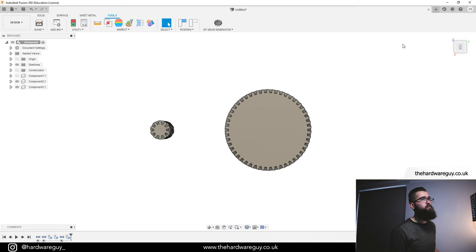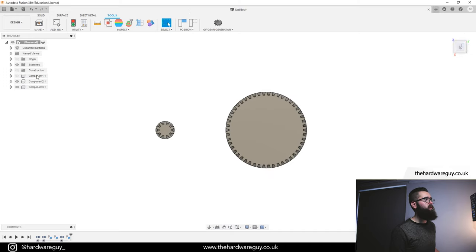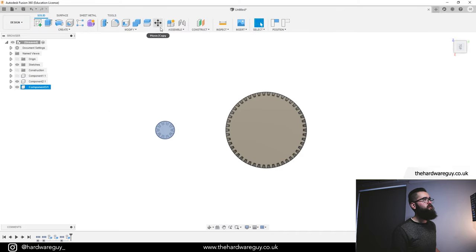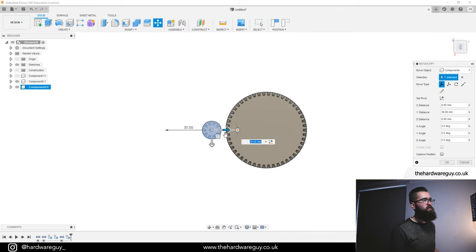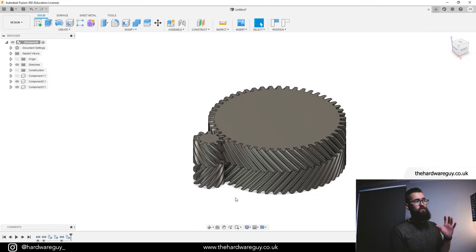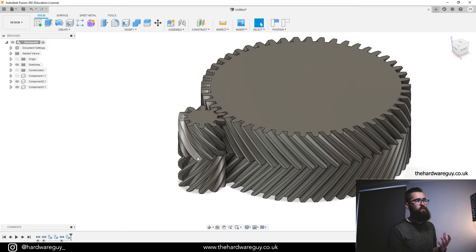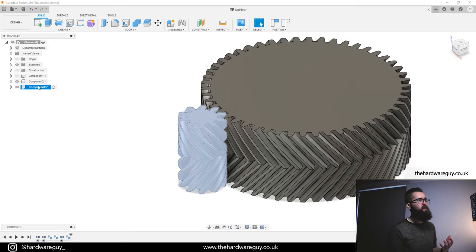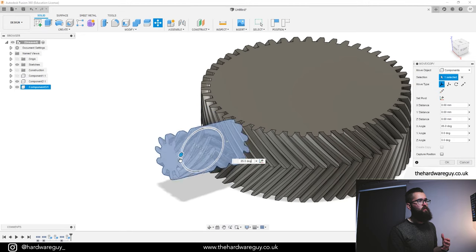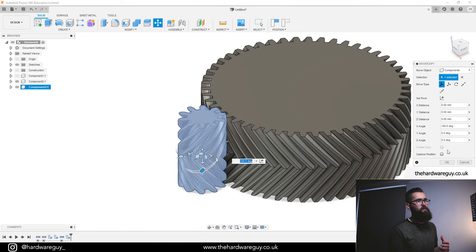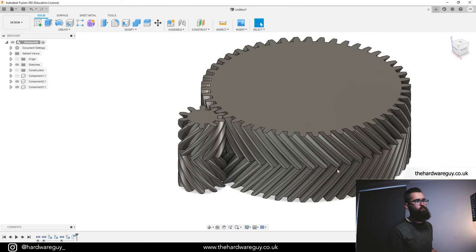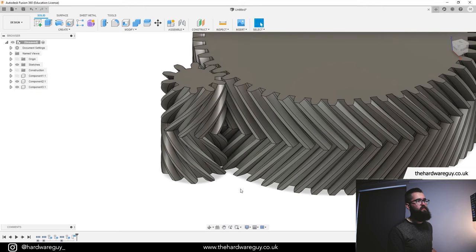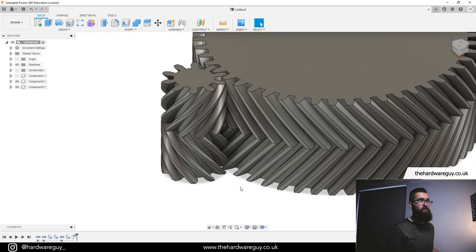If I move this across a little bit it'll look a bit better. Select the component, come up to Solid, Move, and drag it towards the other gear. It's also important to note that your gear meshing is correct — you can see this one is the opposite way around. Select the component, rotate it 180 degrees, hit OK, capture position. You can see now it's correct — as the pinion gear spins, it's going to mesh into that larger gear and rotate it.